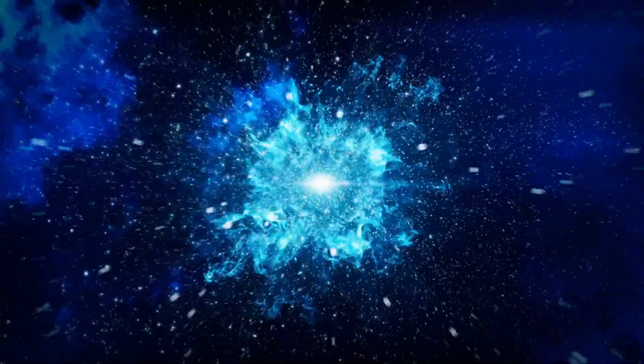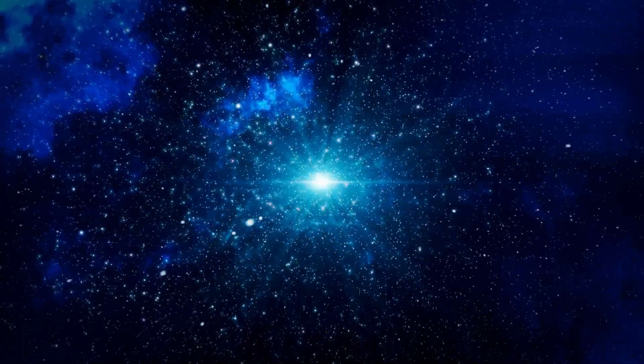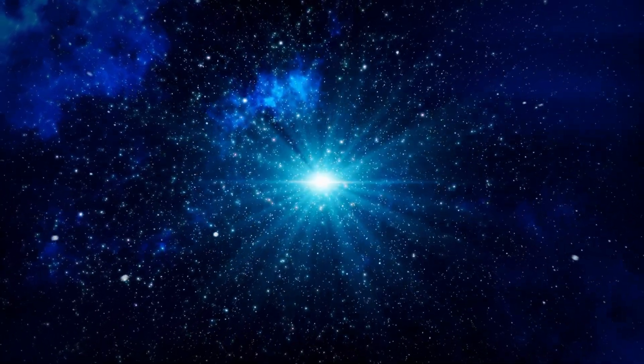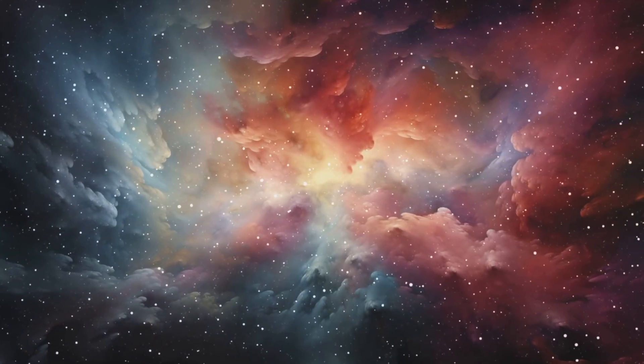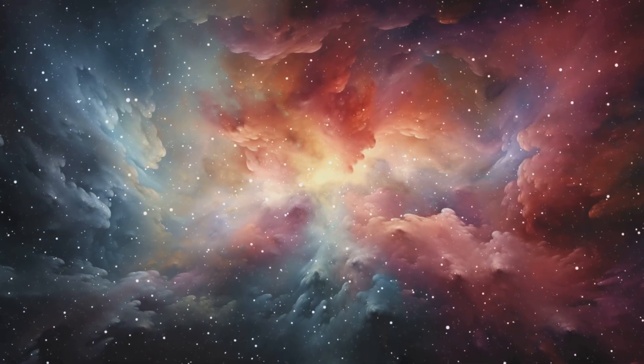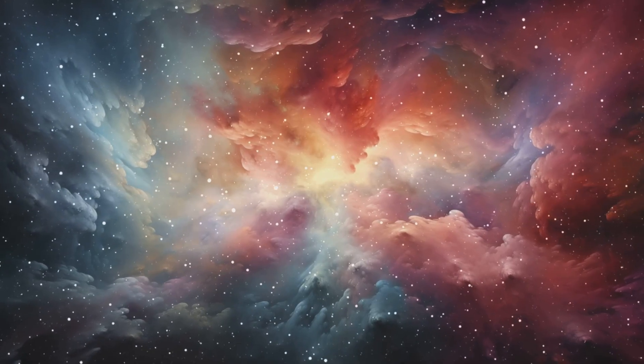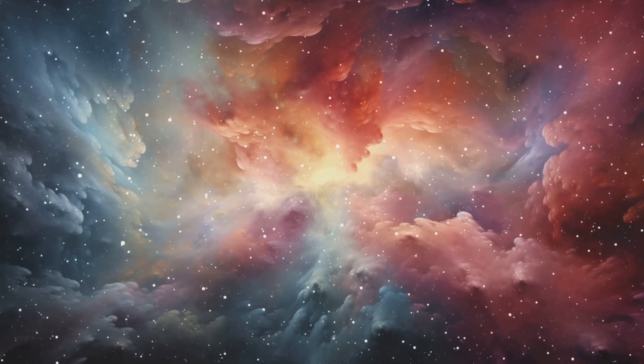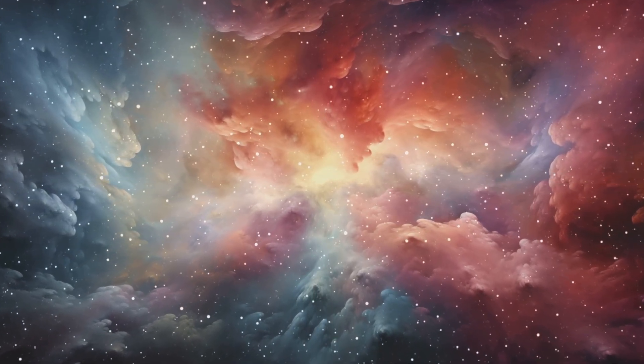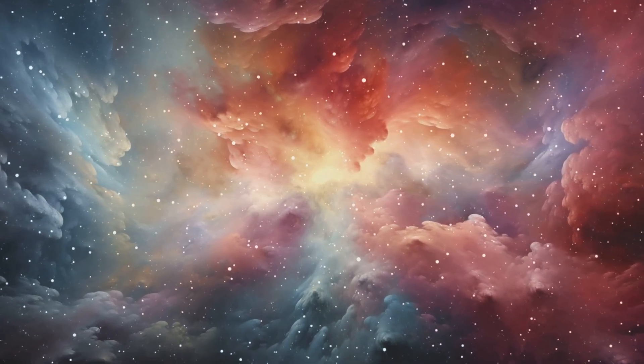In this modern view, the Big Bang isn't the absolute beginning. It's the fiery aftermath of inflation. The idea that our universe was born from a random quantum fluctuation opens a mind-bending possibility. If it happened once, why not again?